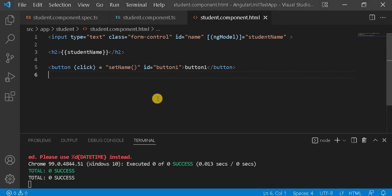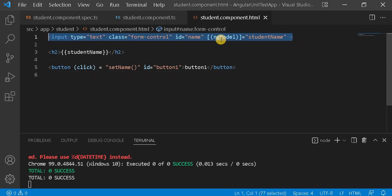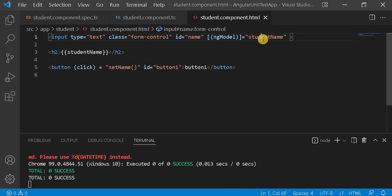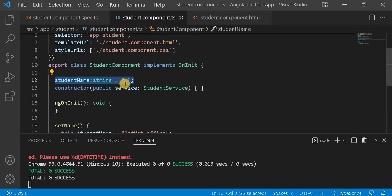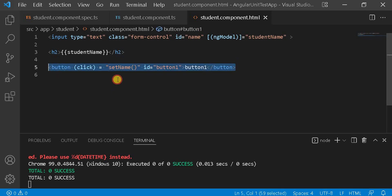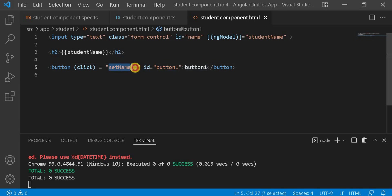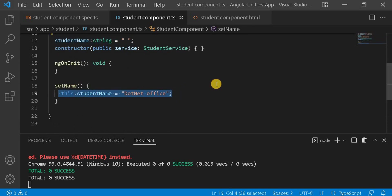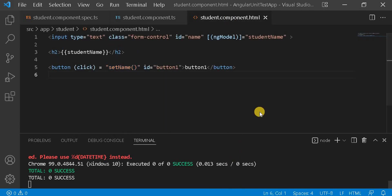Let's go to Visual Studio Code. Here I have created a text box using ngModel, which is used for two-way data binding, and assigned a property called studentName. We also have a header displaying the studentName using interpolation, a button with ID 'button-one', and on its click event we call setName, which assigns some value to the student.